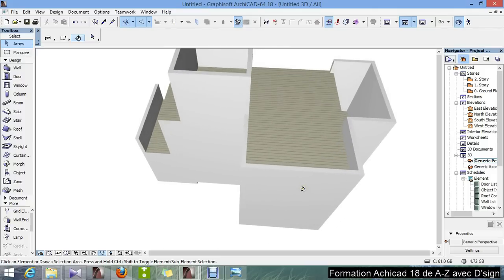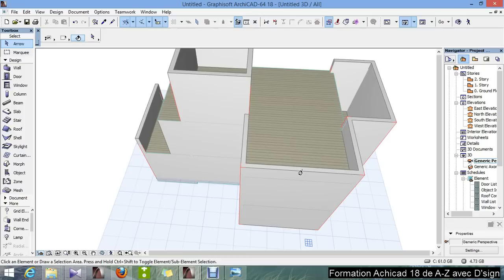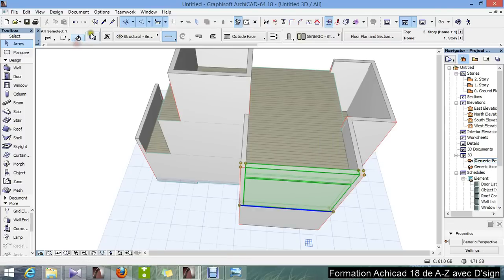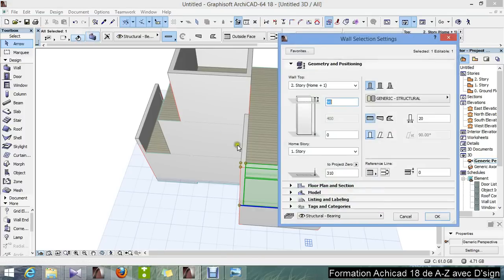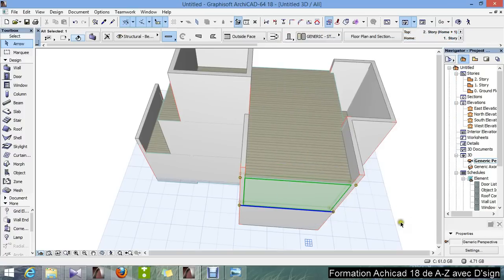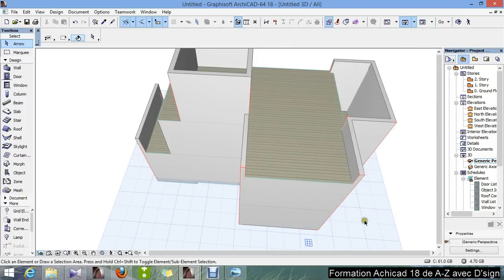I made a mistake — this front wall doesn't change the height. So I can just select it in the 3D window, select it, and take out this zero. Okay, there we go.